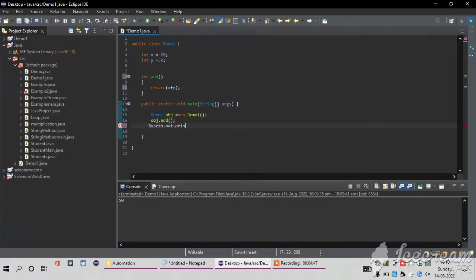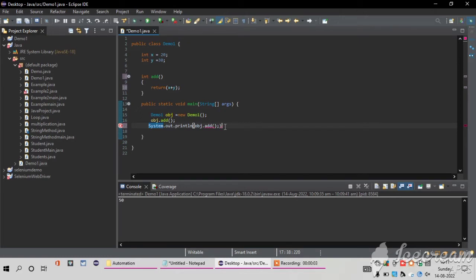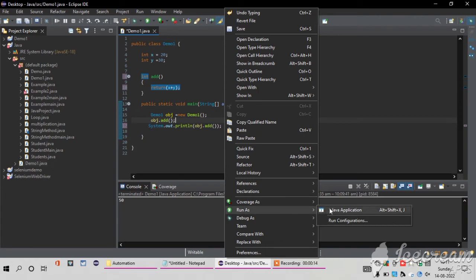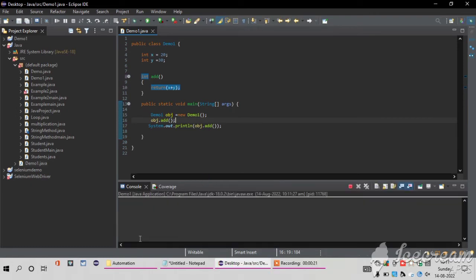I am writing System.out.println and inside this I am passing obj.add(). Then it will return the value of x plus y from the add method, adding and returning 50. I am going to run my code and it will return the value 50 in my console. I run it as a Java Application and I got the output 50. This is the second way.